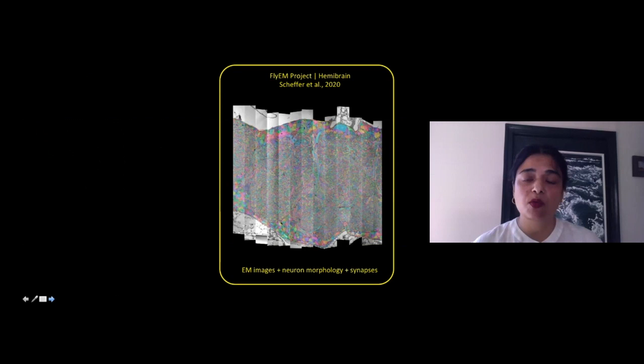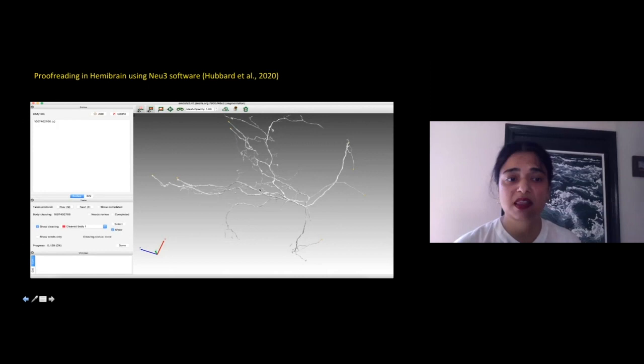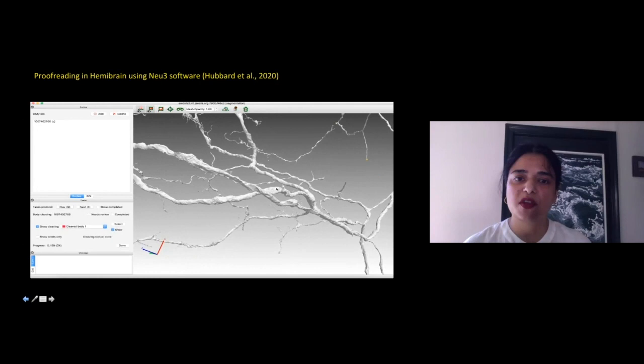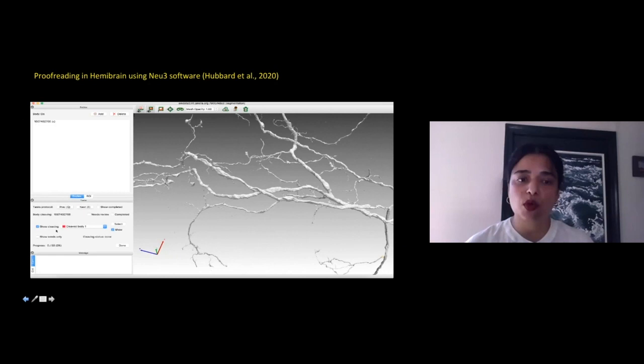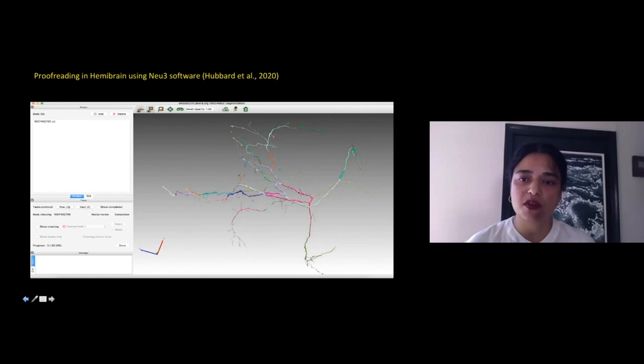The other dataset we worked in was the Hemibrain. The workflow was incredibly different because instead of going after individual circuits for individual labs, we were working on an entire connectome of the fly brain. One example of a workflow is cleaving. Using software called Mu3, a proofreader makes a decision about overlapping branches — whether they belong to a single neuron or two separate neurons — by looking at the entire morphology to assess whether two neurons are crossing over each other.